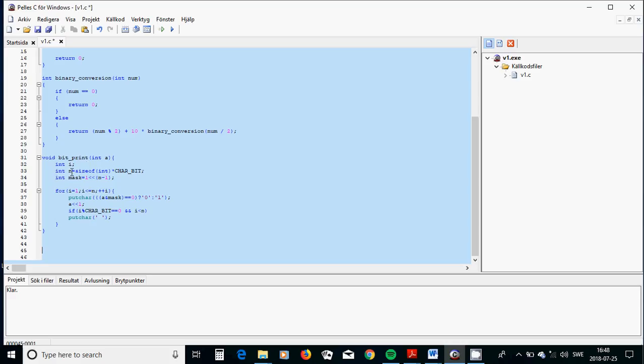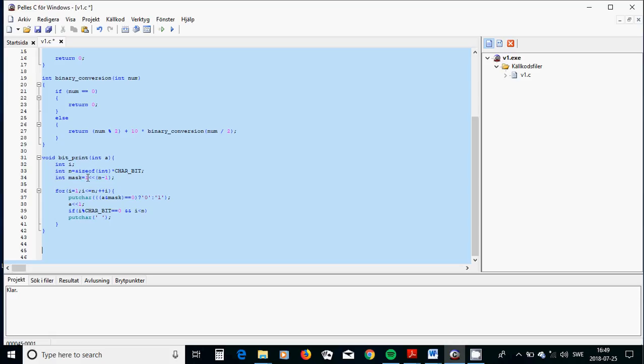And I am going to see what I have done here. In the void bit print of an integer, I have declared a variable i. I have declared a variable n and I have initialized size of integer multiplied by CHAR_BIT. Then the size of integer is the number n. And I am going to declare a variable called mask equal to 1 shifted to the left by n minus 1.